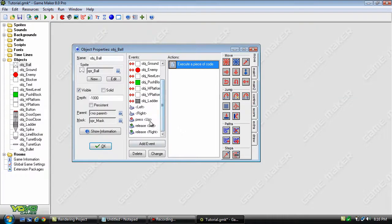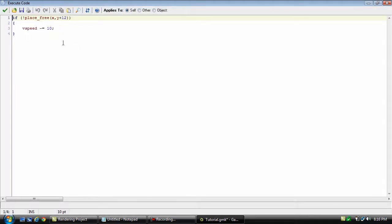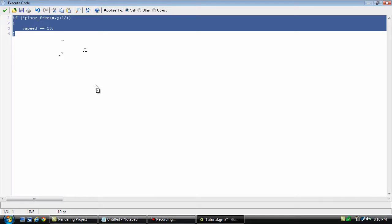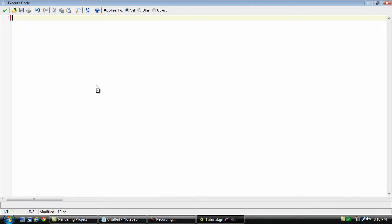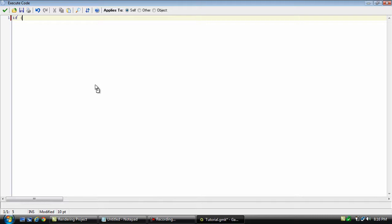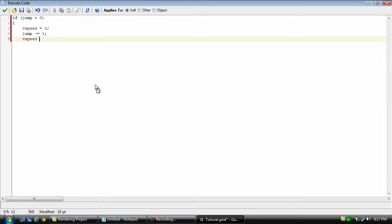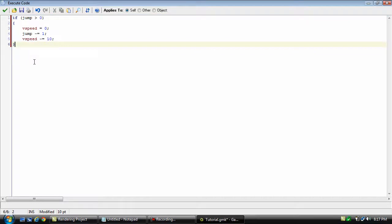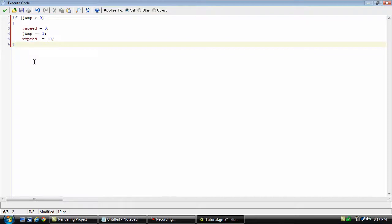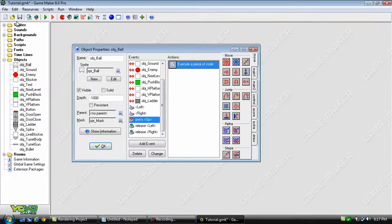Now in the up event we actually do not need this anymore so we can just remove it and replace it with this. And that's actually all we need for double jumping.